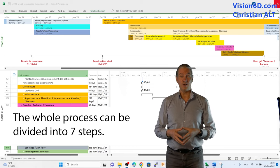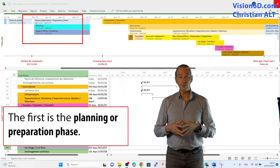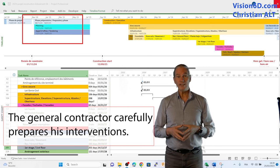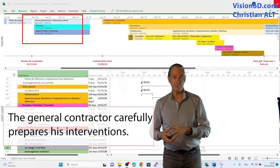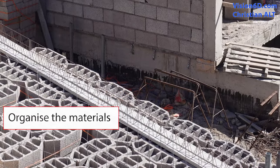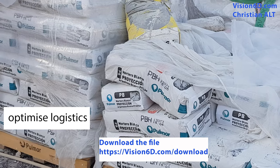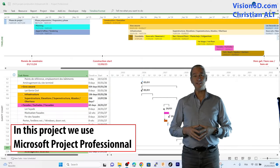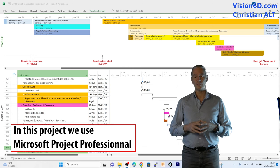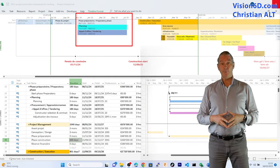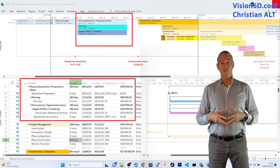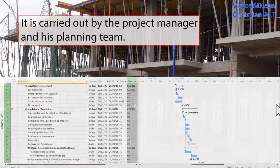The whole process can be divided into seven steps. The first one is the planning or preparatory step. The general contractor will carefully prepare all the necessary elements and interventions. He organizes the materials in order to avoid waste, optimize logistics, reduce costs, ensure the safety of those involved and save time. The planning phase consists of planning all the necessary work that the contractor will carry out to complete the works on site. For our example, the construction of a set of homes, the preparatory phase lasted a bit over six months. It was performed by the project manager and his teams.